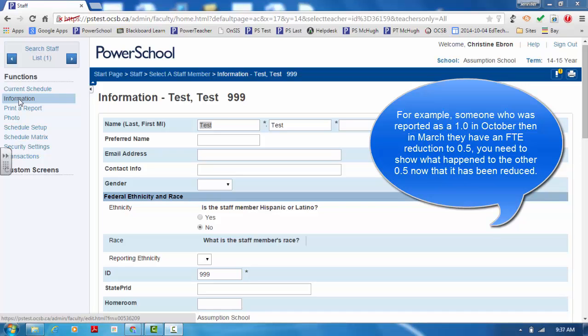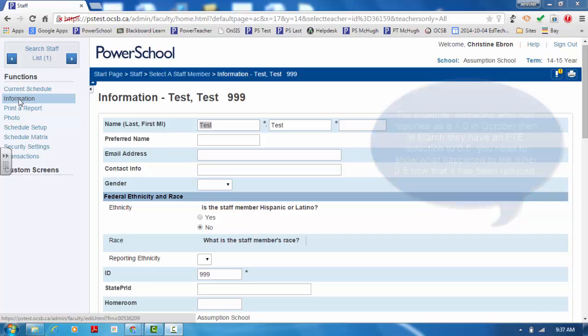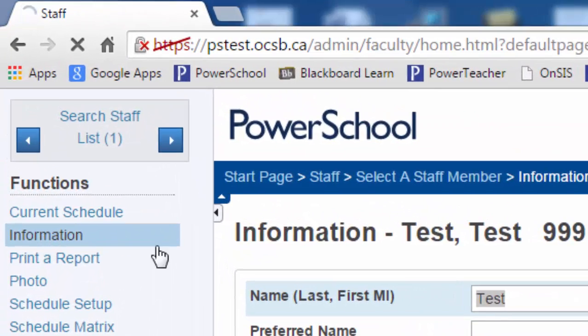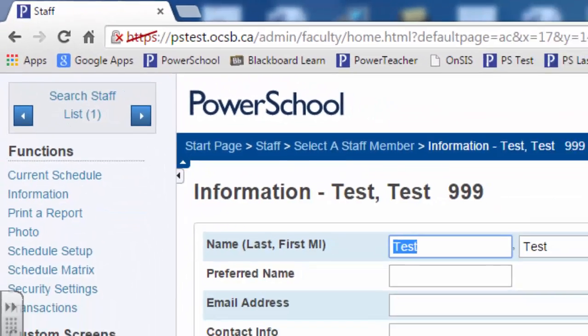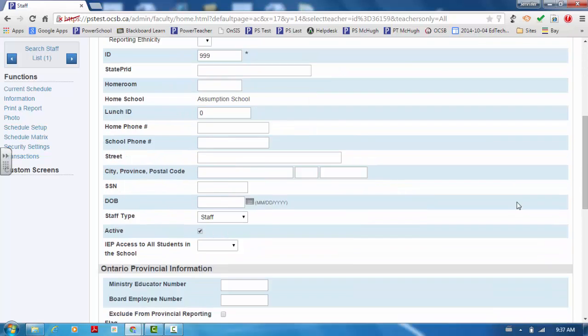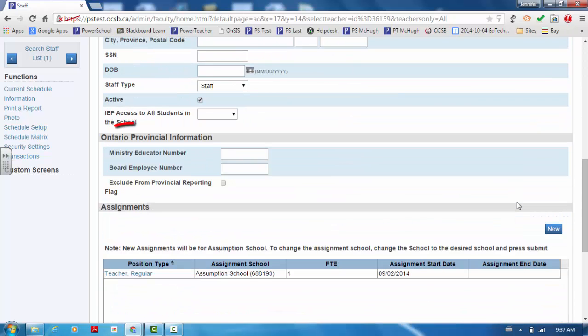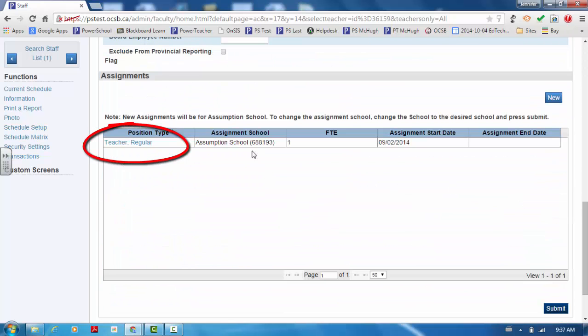you need to show what happened to the other 0.5 now that it has been reduced. From the Start screen in PowerSchool, click on the Staff tab to query the teacher. Once the teacher has been queried, click on the Information tab found on the left side of the screen.